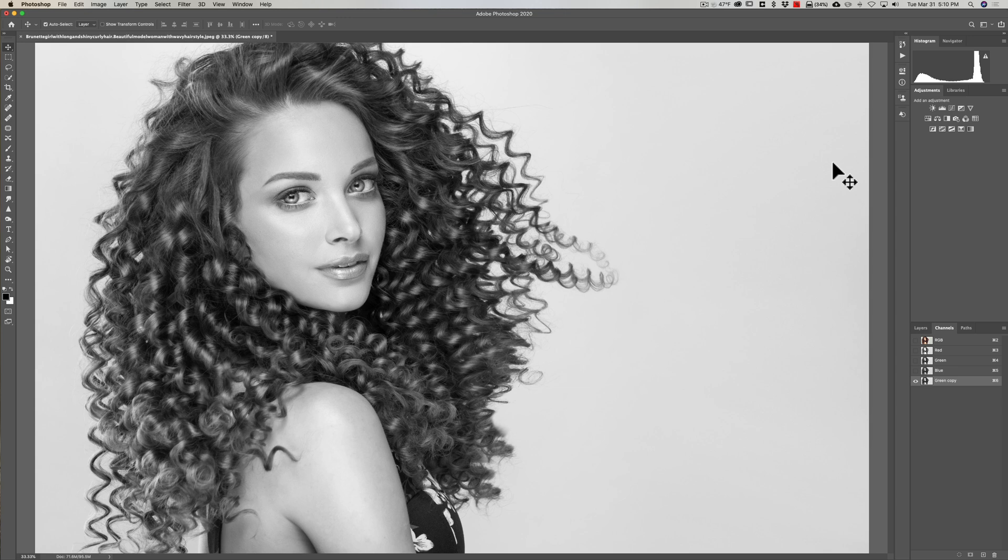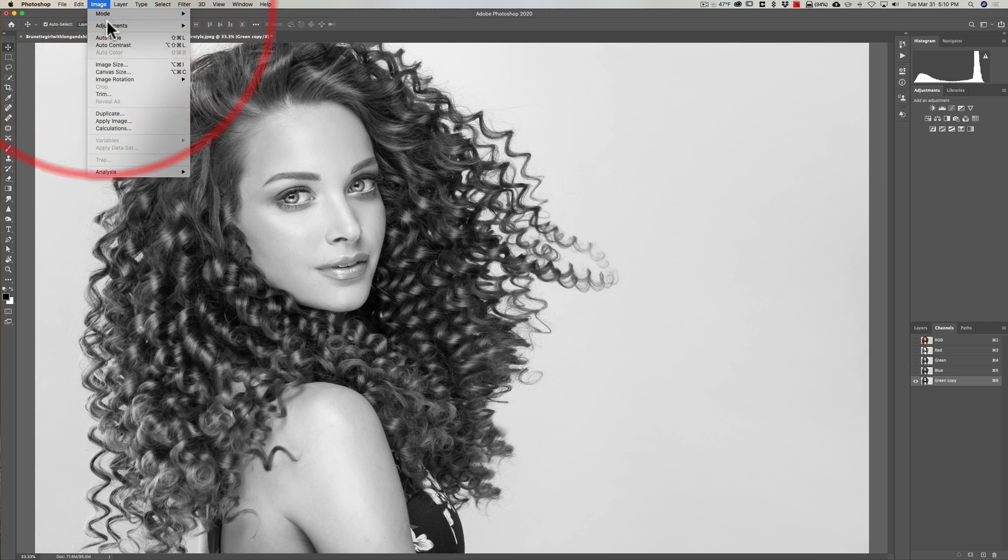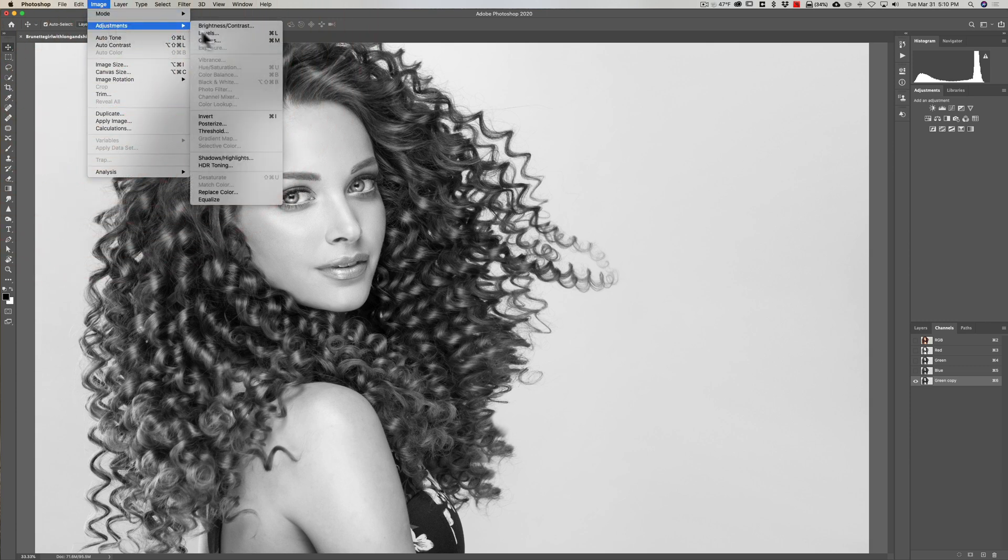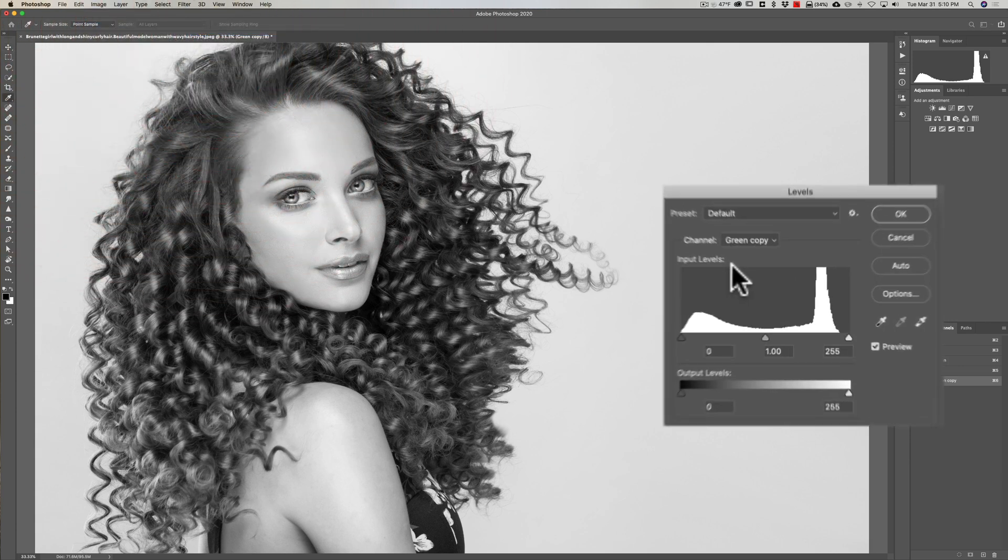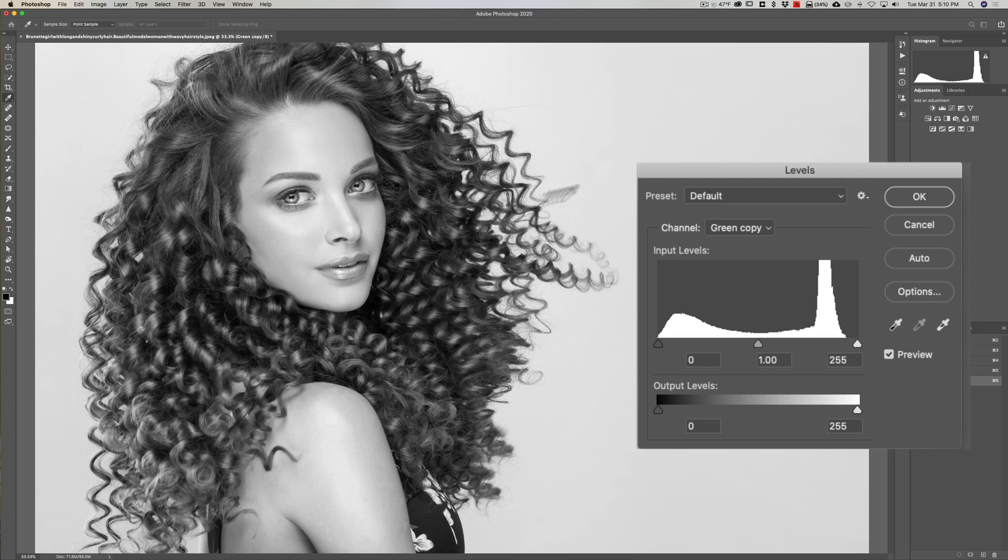If you don't like keyboard shortcuts, just go up to Image, Adjustments, Levels. What we want to do is increase the contrast even more. Don't worry if you ruin what the image looks like. We just want that hair to have high contrast against the background.